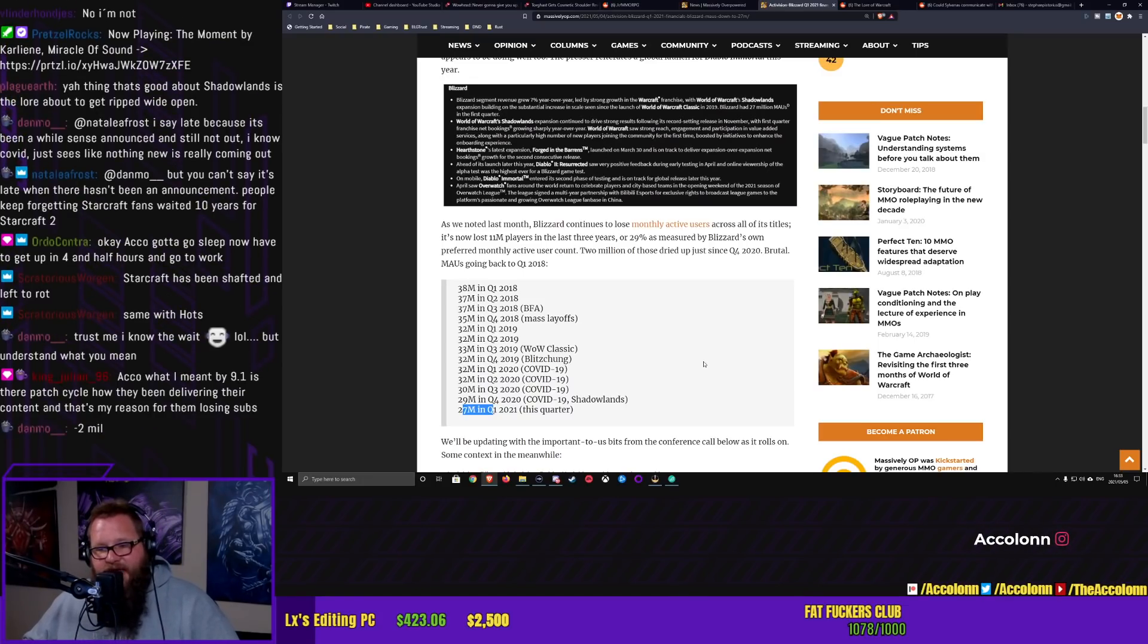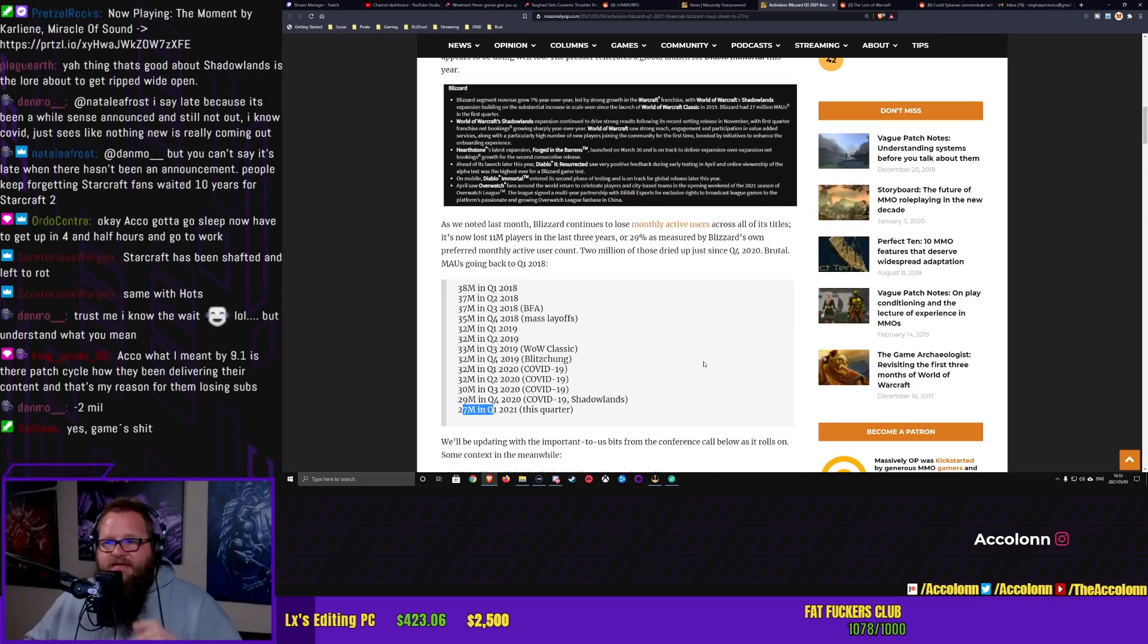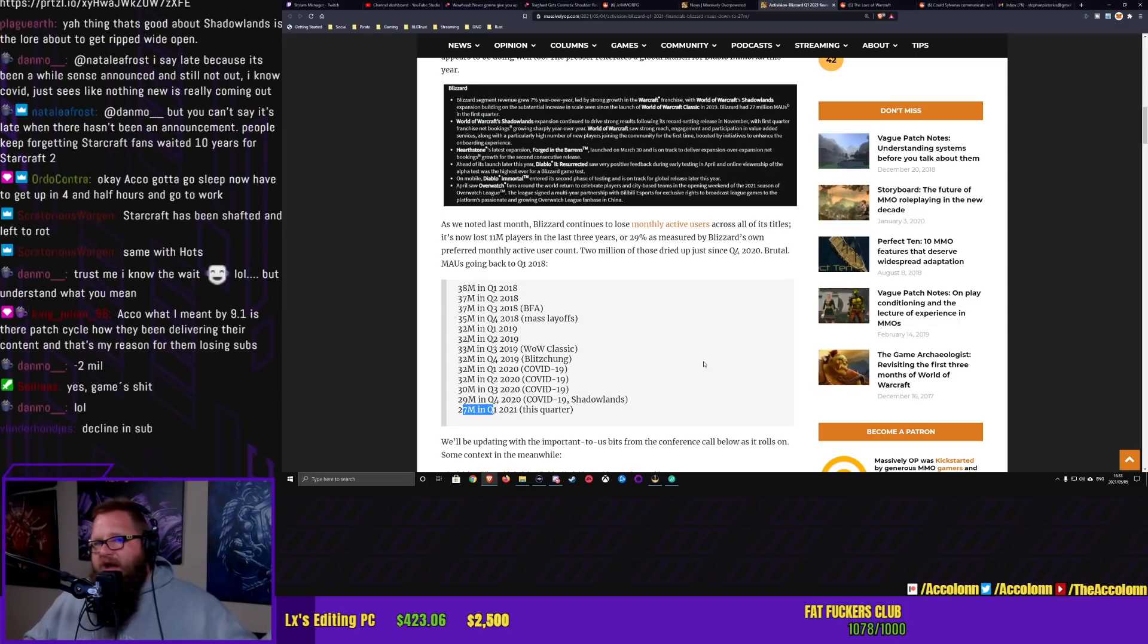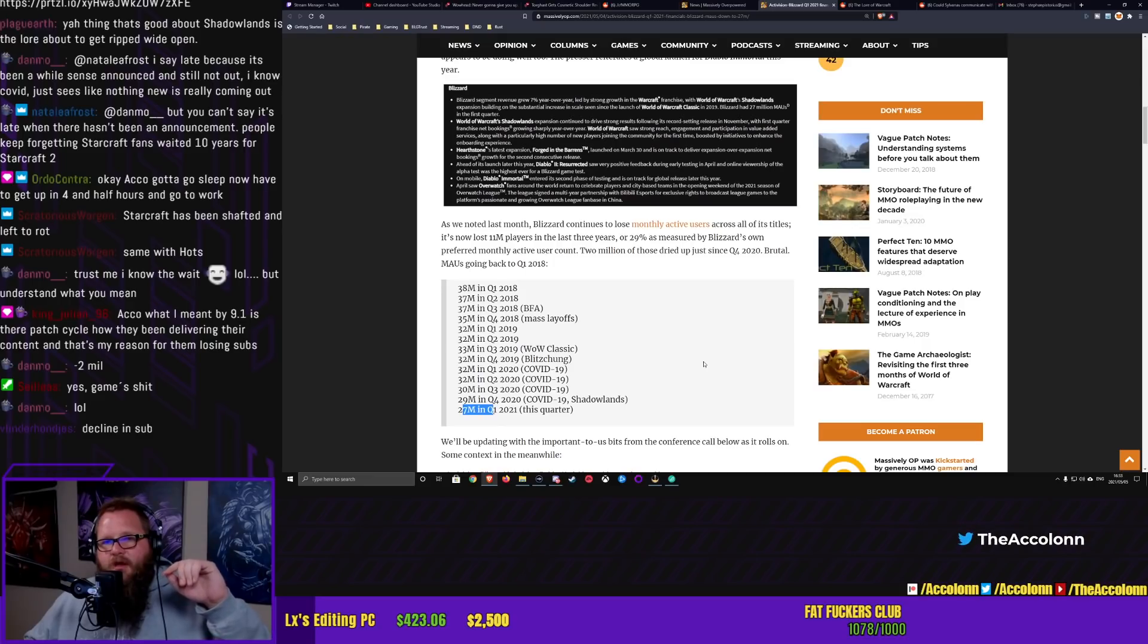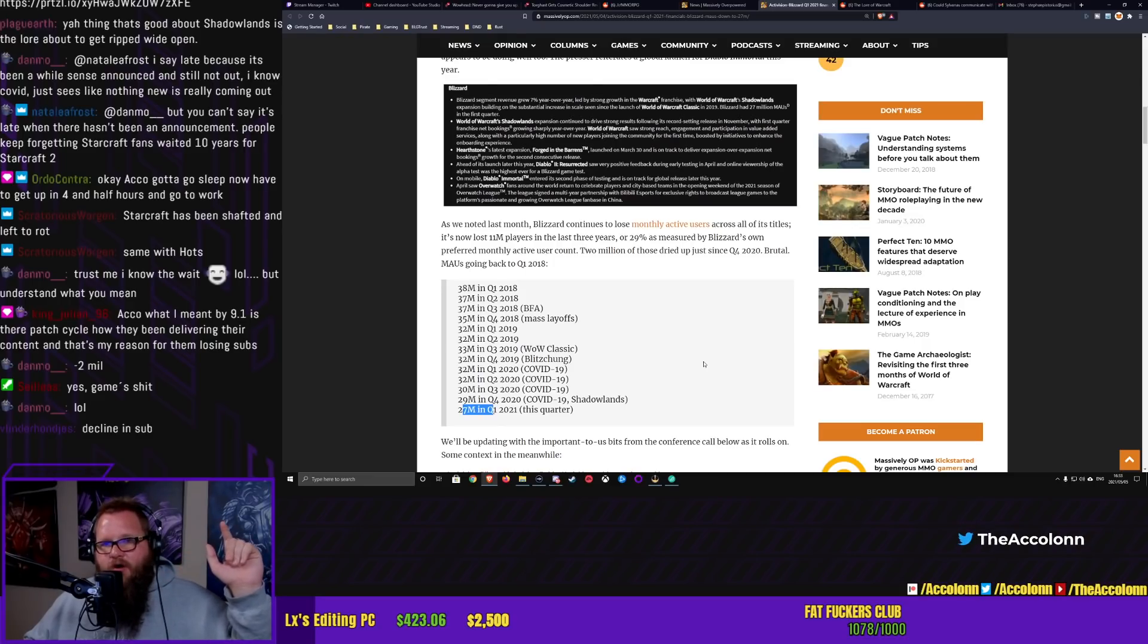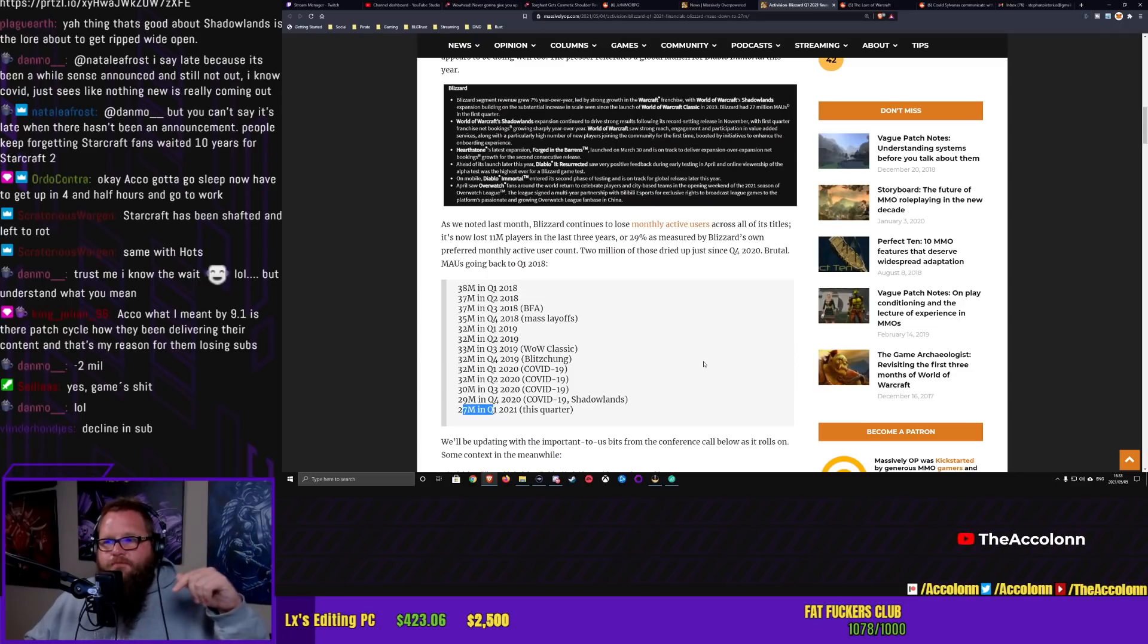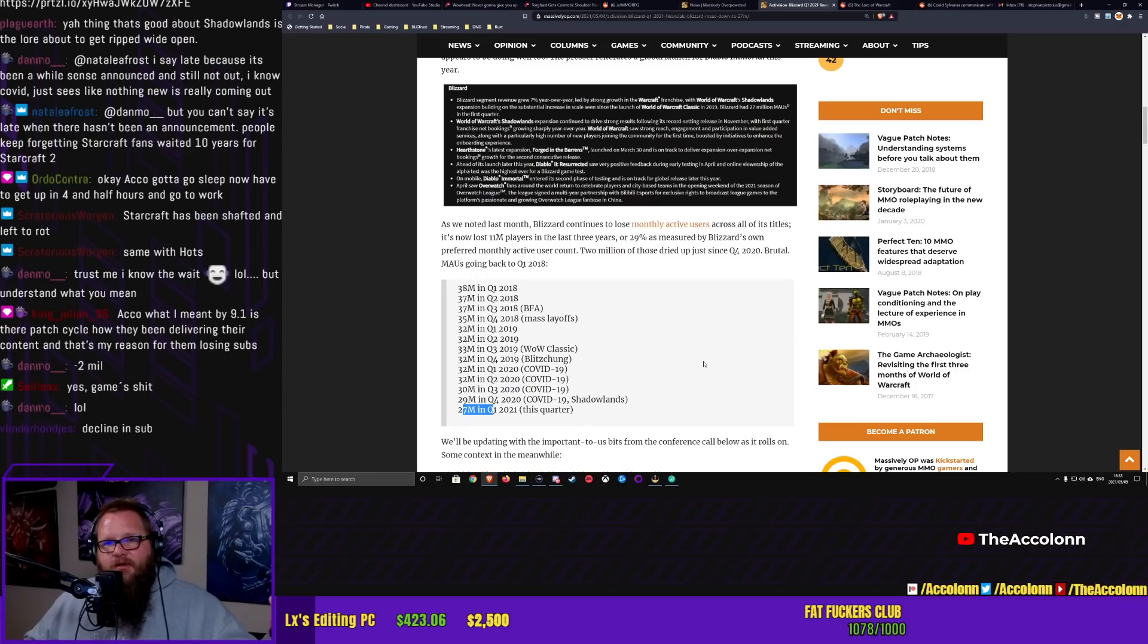Is there a patch cycle? How they've been delivering their content? And that's my main reason for them losing subs. King Julian, I don't even think it's that. I don't think it's the patch cycle. It's the shit content in the patch cycle.